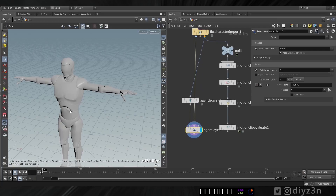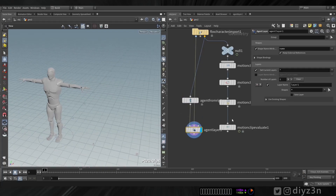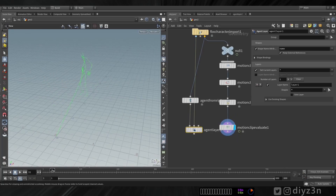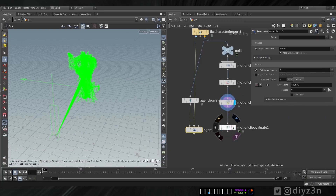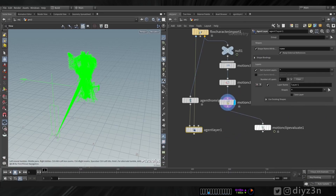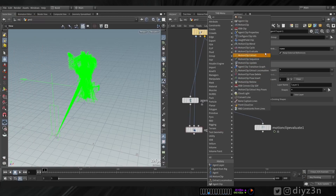We need the shape — we will add that via agent layer and let's connect the shape here. Boom, we have this agent and this skeleton. This is an honestly good approach. Now we need this animation we made here — we need a motion clip. We can add that via agent clip.